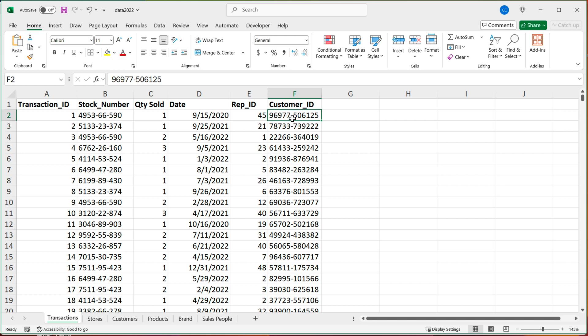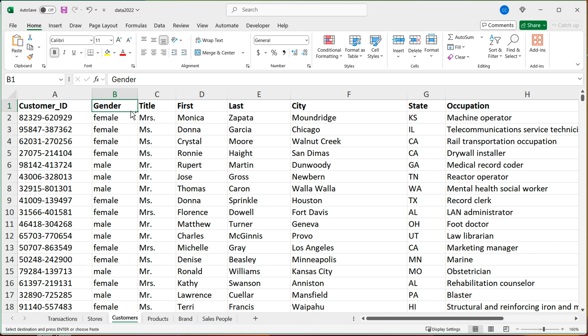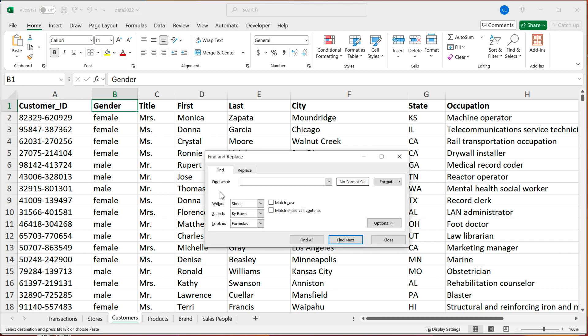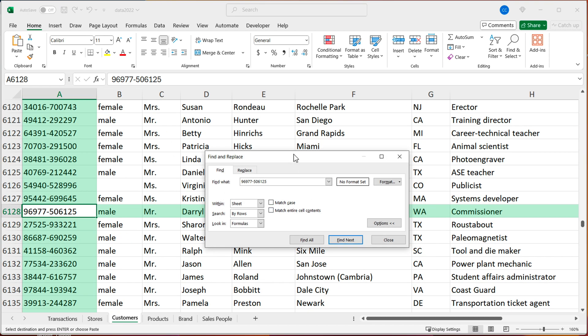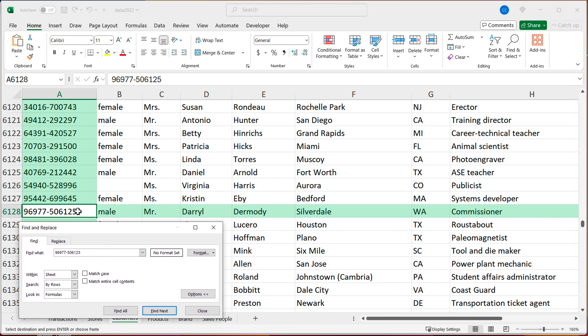I could just do Control+C to copy this, go to customers tab, and do Control+F to search, Control+V to paste and search this particular customer ID. And I could see that that customer was from Washington.